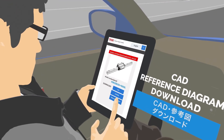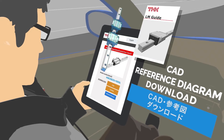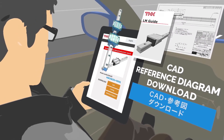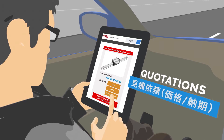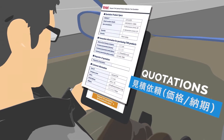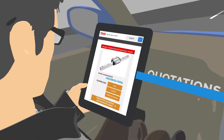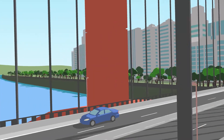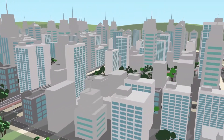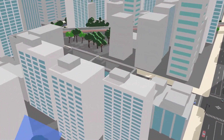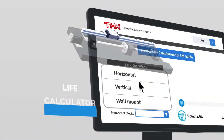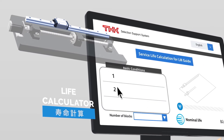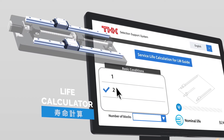CAD reference diagrams are immediately available for your selected products. You can even request quotations. What's more, you can calculate the service life of the selected products.